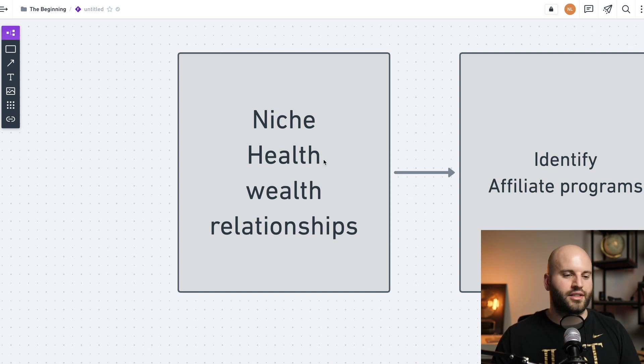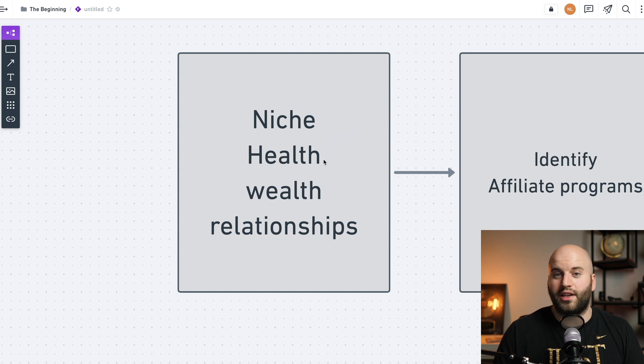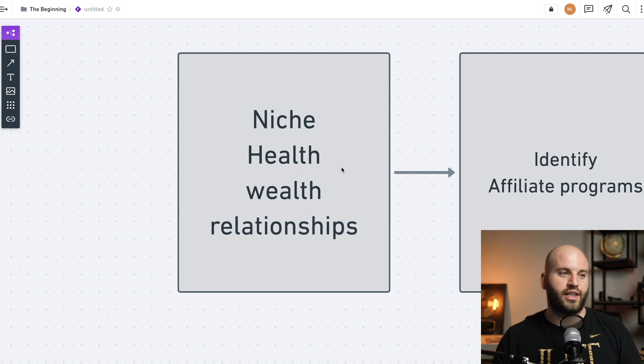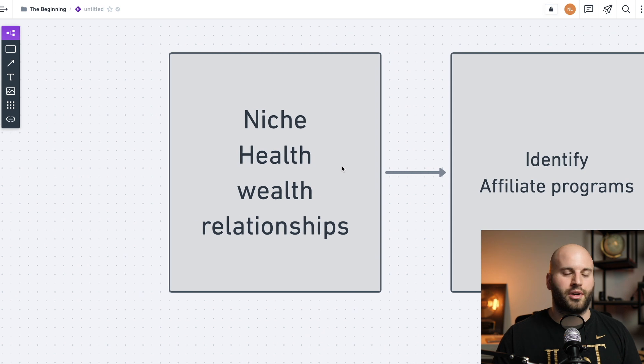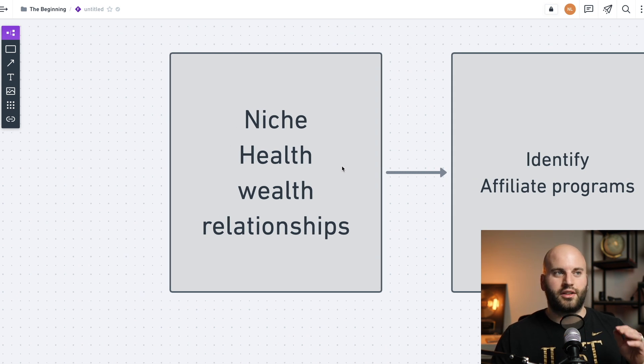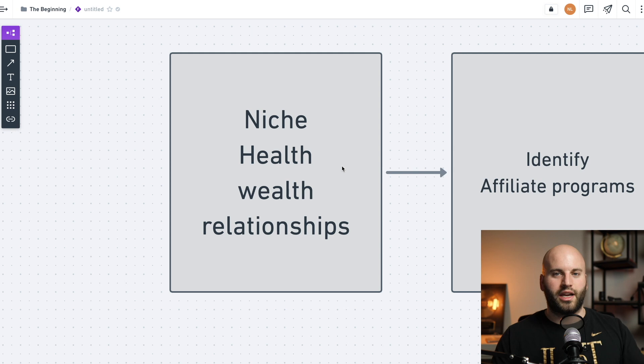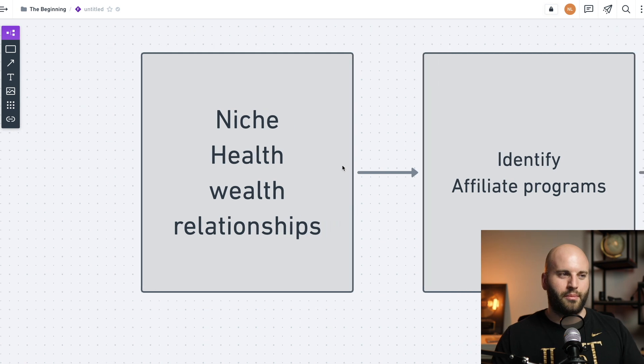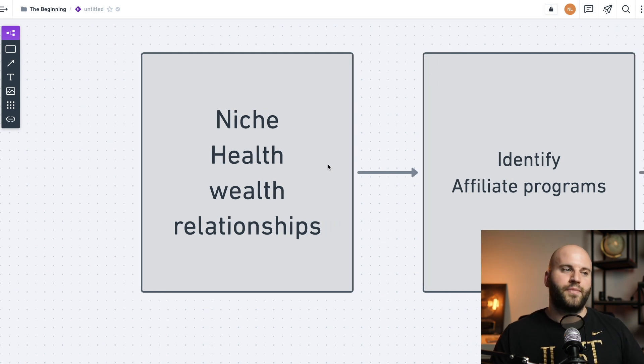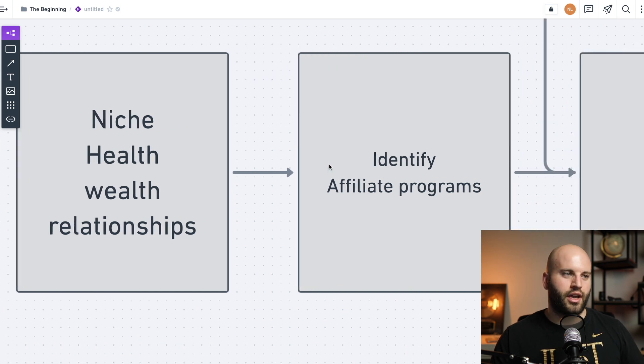Those are the three typically that you want to choose from because they're high in demand. And I hope I would hope in one of those areas you can find something that you're passionate about. It's just the smartest way for business. I'm not saying you can't go outside of these. Actually, the farther you move outside of these, you'll probably find there's less competition, but competition is not necessarily a bad thing because it means there's more demand for it. And the business model that I'm sharing with you, how to do this, it doesn't matter if there's competition.